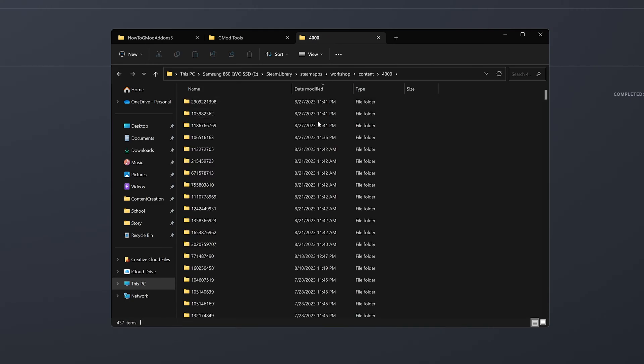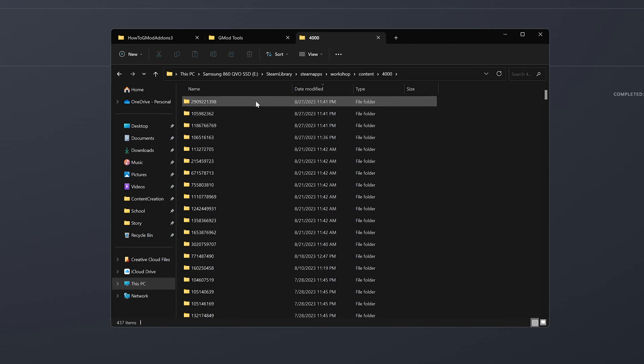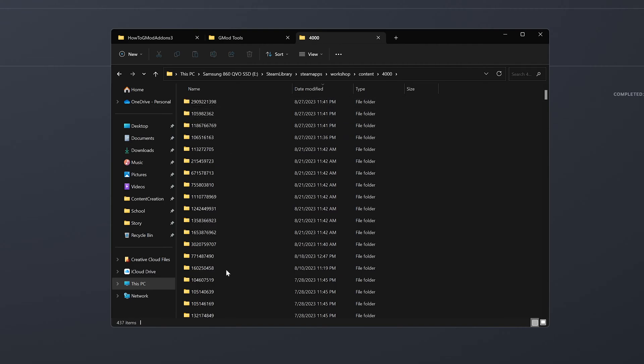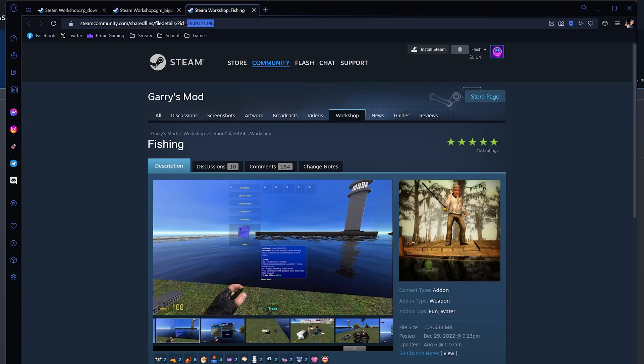When there, I like to sort by date modified so I know which ones I just subscribed to. The name of the folders that are just a bunch of numbers are actually the workshop ID for the add-on, which you can find in the URL.